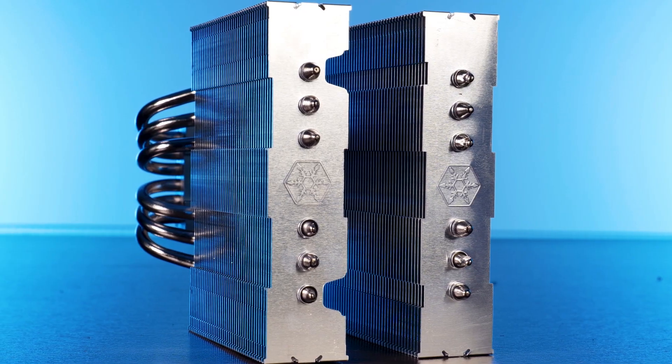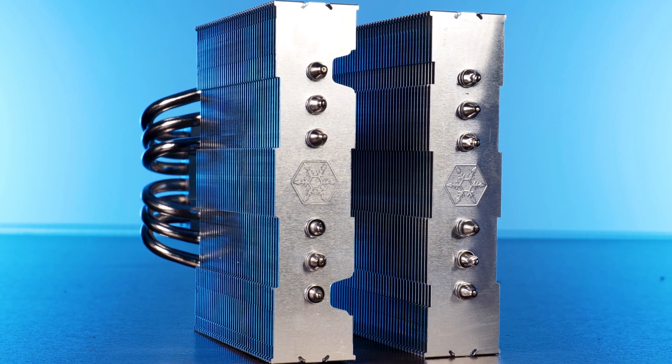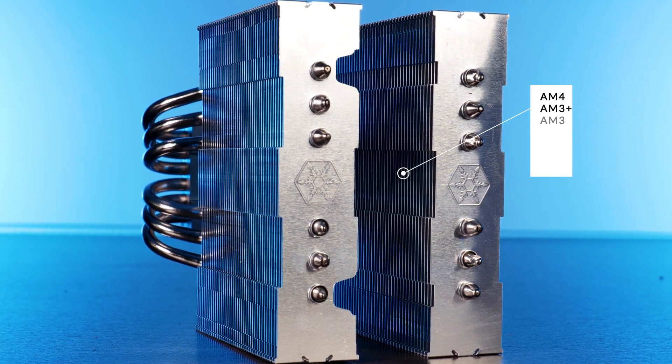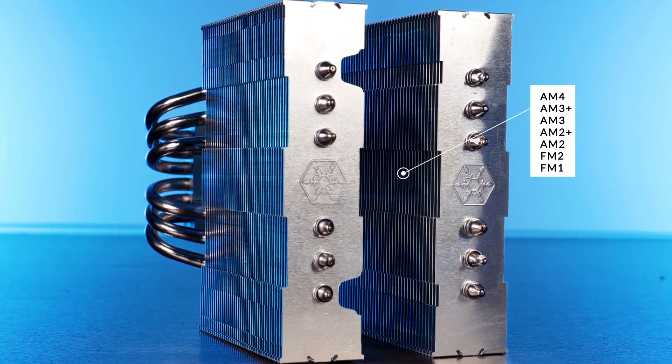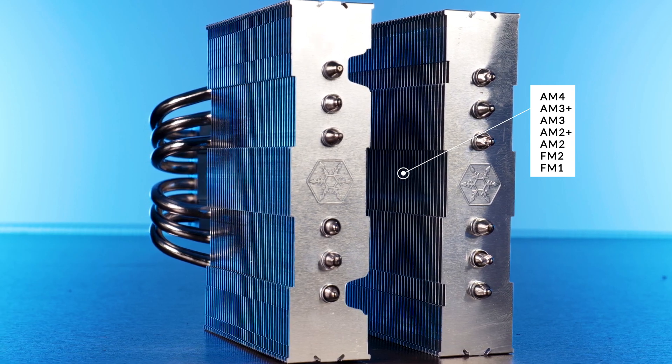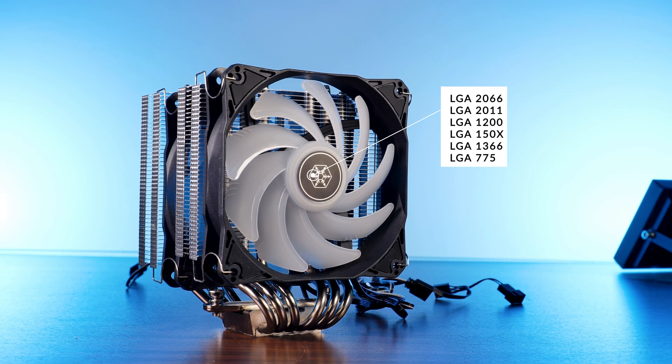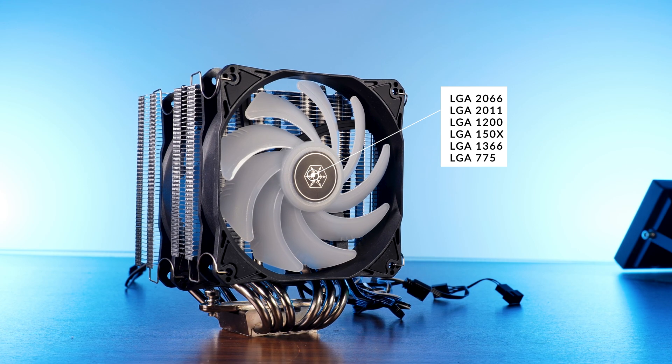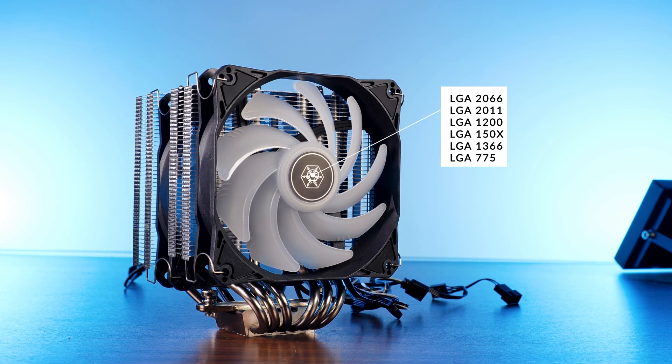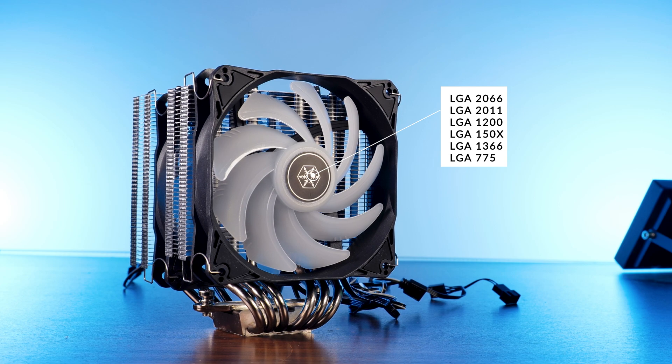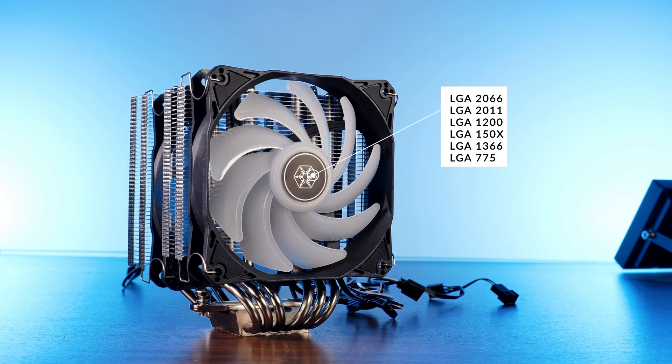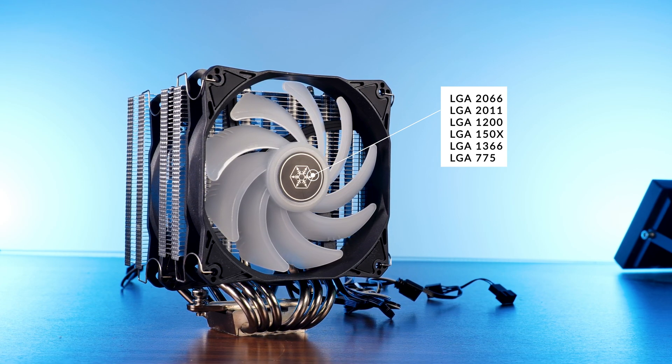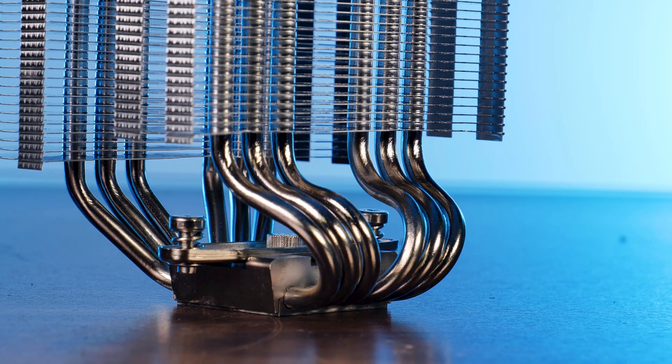On the compatibility front, Silverstone's Hydrogon can be mounted on top of the usual AM4, AM3 and so on until FM1 on Team Red. Over on the blue side of the world, we can use it on the newest LGA 1700, 1200, 1150, 1366, 2011, 2066, and even the ancient stuff like LGA 775.